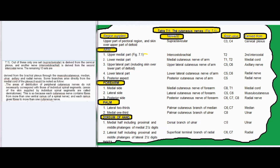The areas of distribution of peripheral cutaneous nerves do not necessarily correspond with those of individual spinal segments. Areas of the skin supplied by individual spinal segments are called dermatomes, because each cutaneous nerve contains fibers from more than one ventral ramus. Adjacent areas of skin supplied by different cutaneous nerves overlap each other considerably, so the area of sensory loss after damage to a nerve is much less than the area of distribution of that nerve.